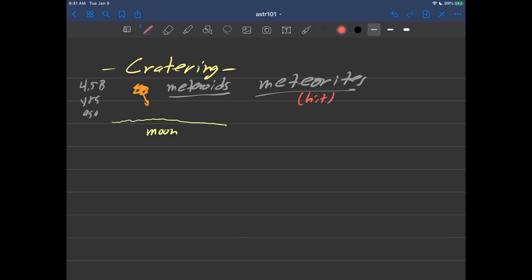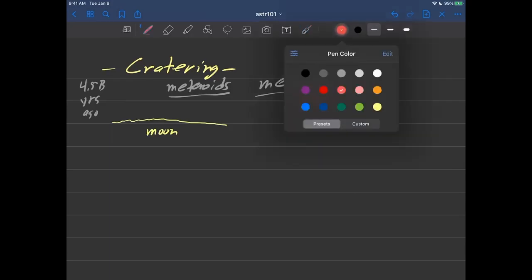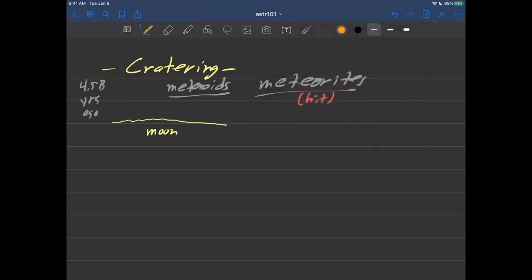So generally what we're talking about here is something that was flying around as a meteoroid that ends up hitting the surface and becomes a meteorite.